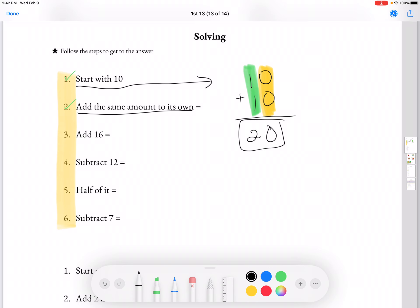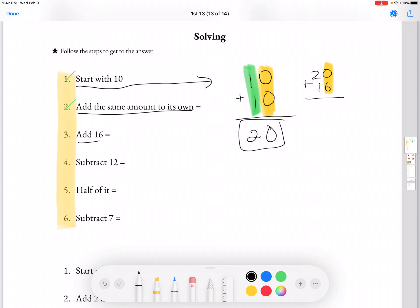And then from 20, we're going to add 16. So 20 plus 16. Like before, we're going to do the 1s and then the 10s. We're going to get 6 for the 1s, and then for the 10s we're going to get 3. So our answer for number 3 is 36.